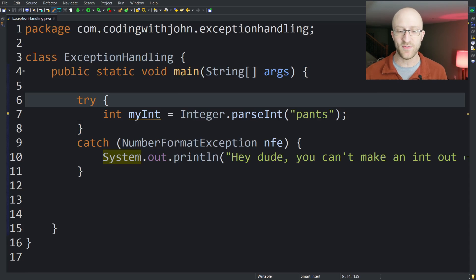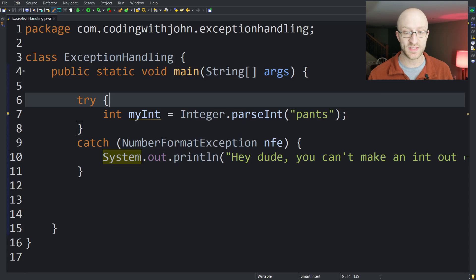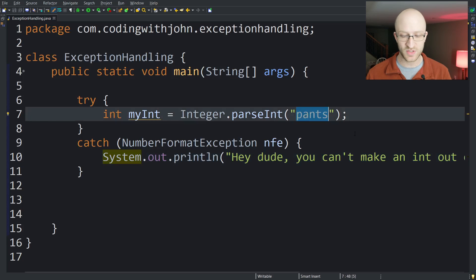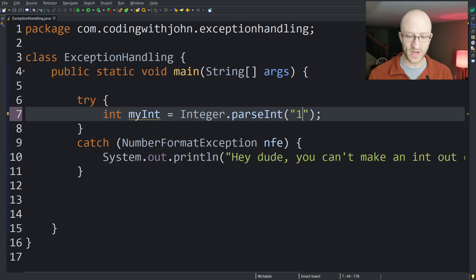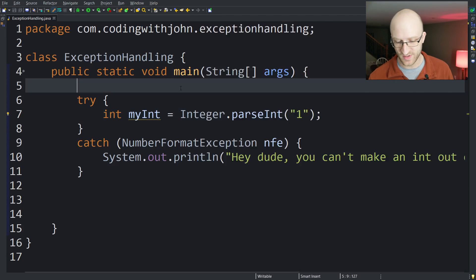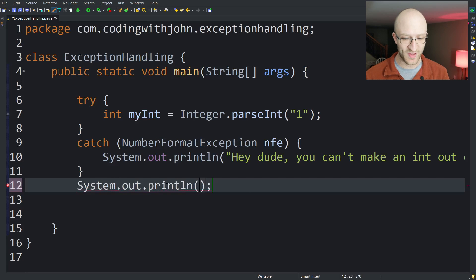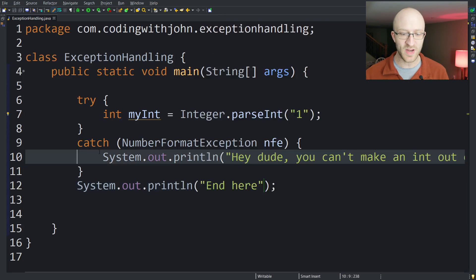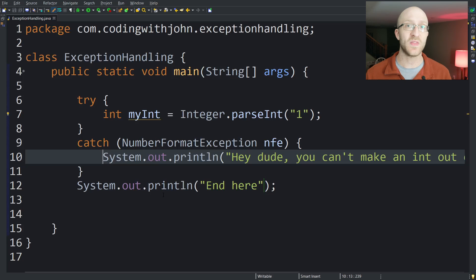It's important to note that if an exception is not thrown, the catch block will never be executed. So if we change this to a normal int string of 'one' and run our program again, we see no output at all — the program just finished. We can add a little statement at the end just to prove that the code is actually running. We can see that we finished the program, but we never executed the catch block because there was no exception thrown — there was no problem, so nothing had to catch and handle it.